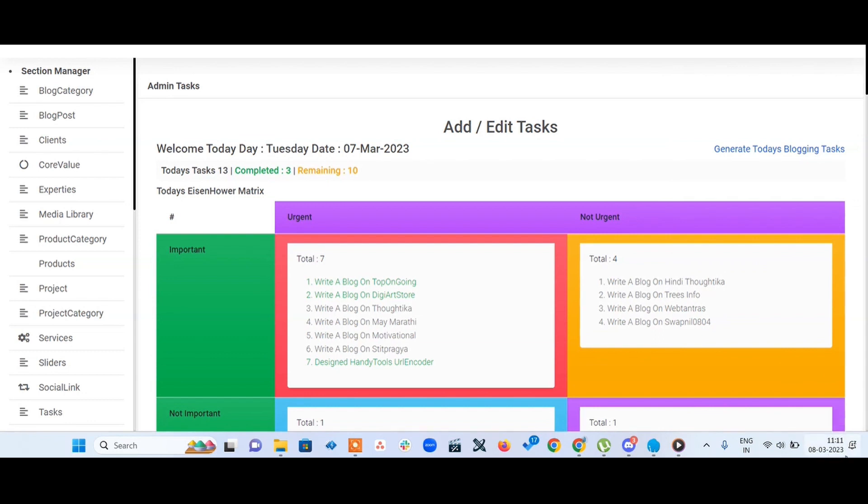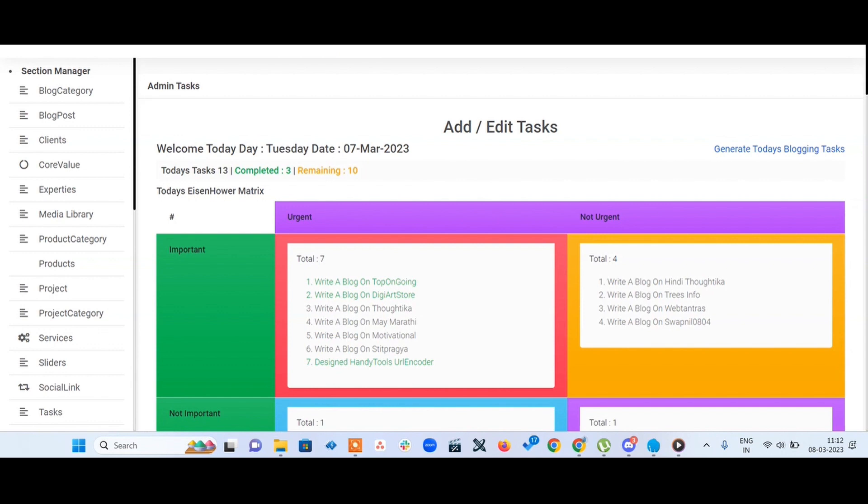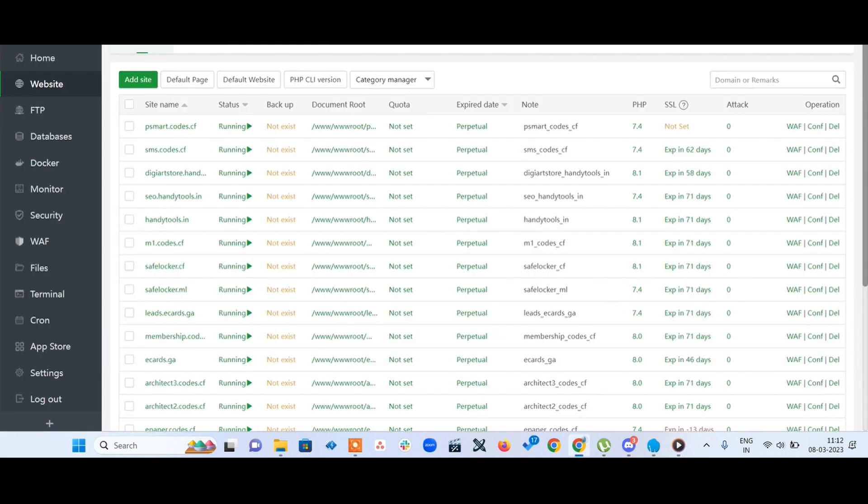The date is showing March 7th instead of March 8th because the server location is different from my current location. My application is in CodeIgniter, so how do we solve this?